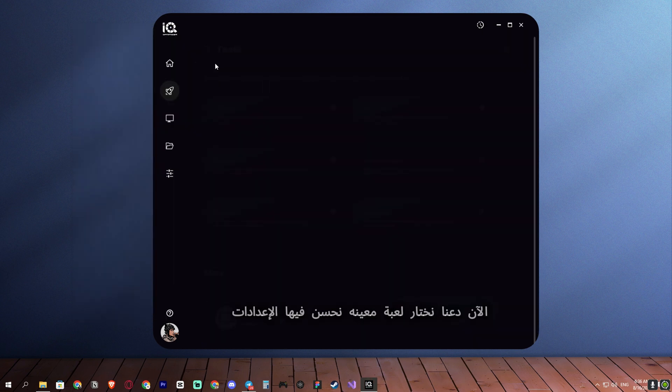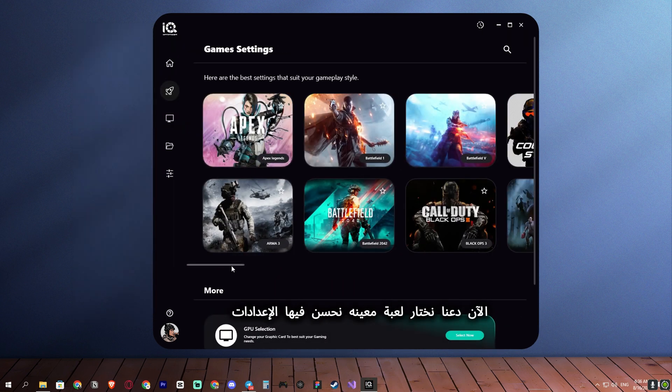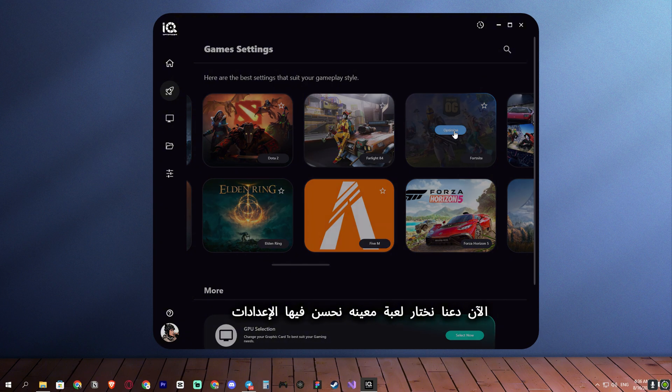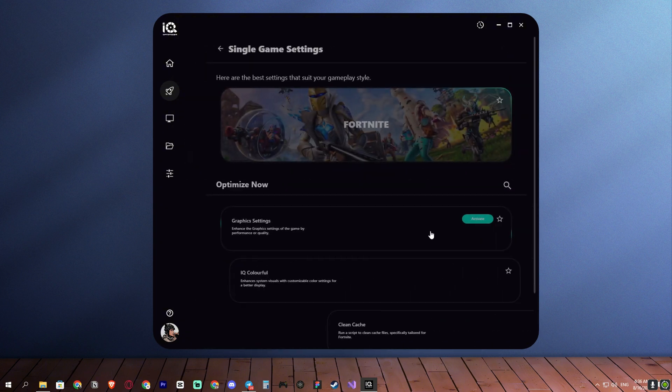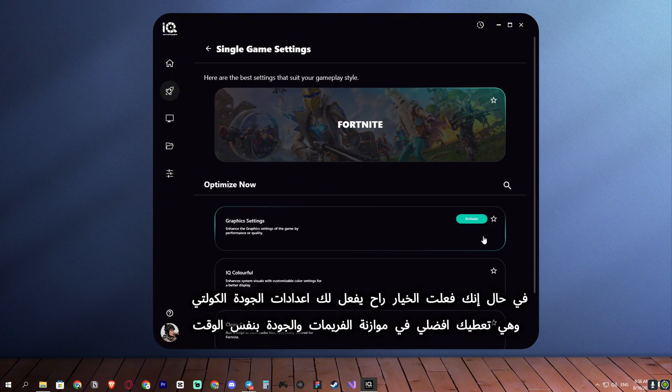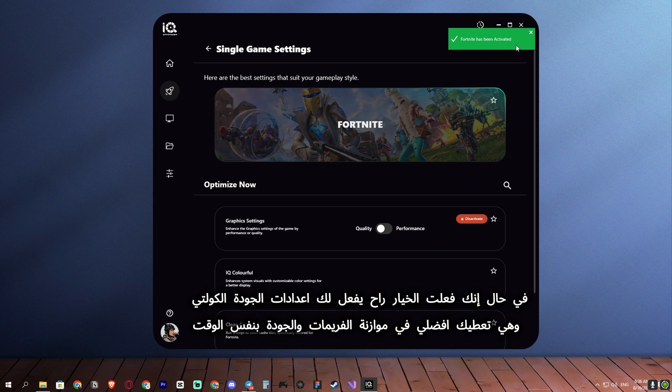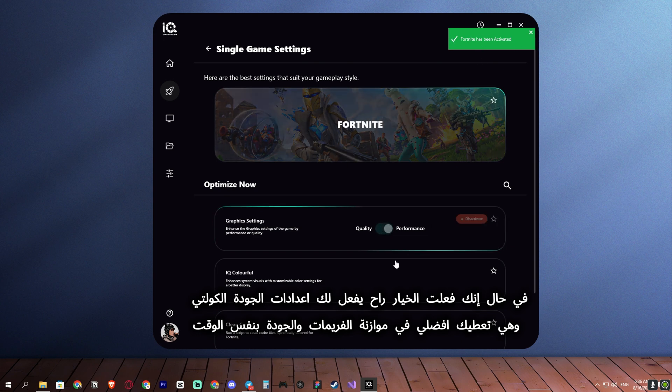Now, let us choose a specific game to optimize the settings. If you activate the option, it will enable quality settings that provide the best balance between frame rates and quality.